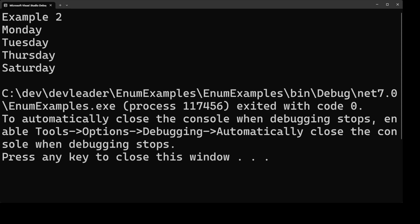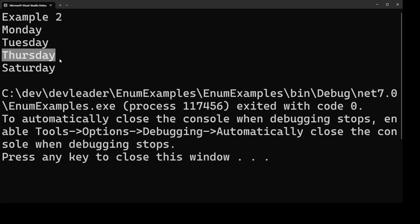All right and here is the result from our second example. So we can see that when we cast zero to being the enum type we do get Monday and similarly when we go to day one that's going to be Tuesday, three is Thursday, and five is Saturday.